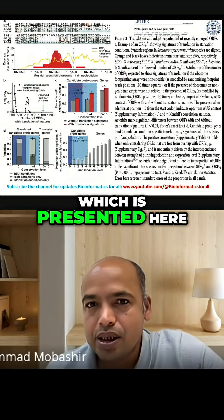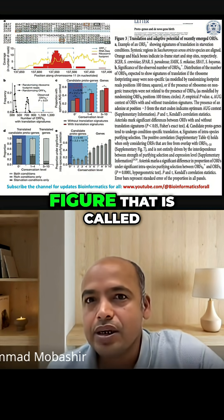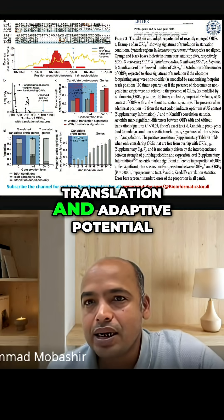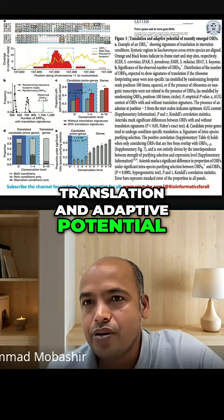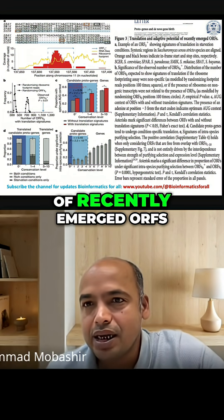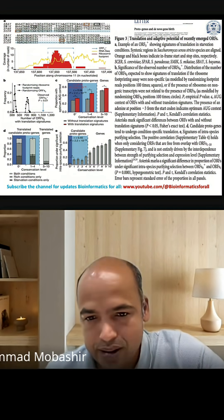Which is presented here. There is another figure called 'translation and adaptive potential of recently emerged ORFLs.'